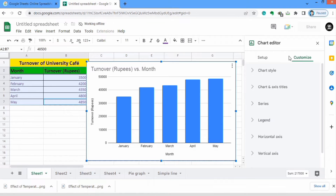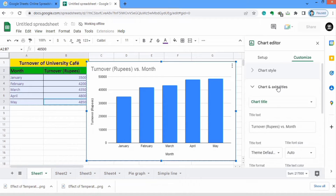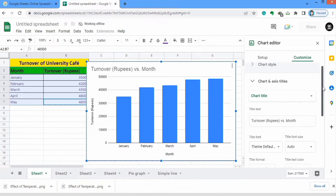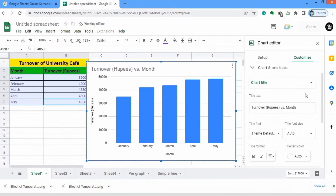In customize, the second option you can see is chart and axis titles. You can click on it to add titles, remove titles, or edit titles.